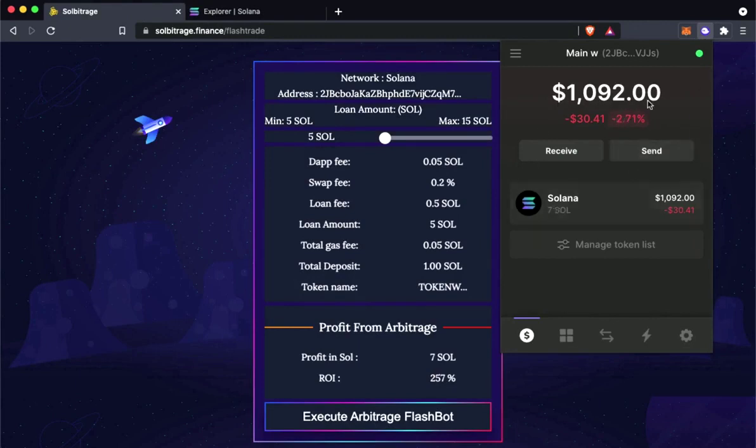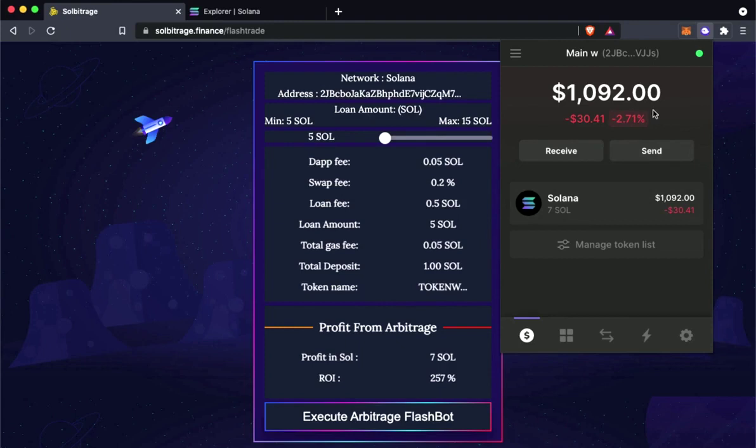As you can see it has arrived. Now I have 7 Solana in my balance. We made a very good profit using Solbitrage. If you liked the video don't forget to like and subscribe. Thank you.